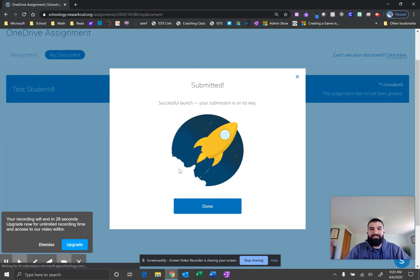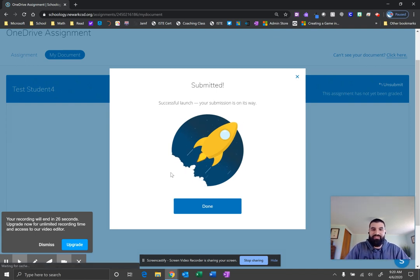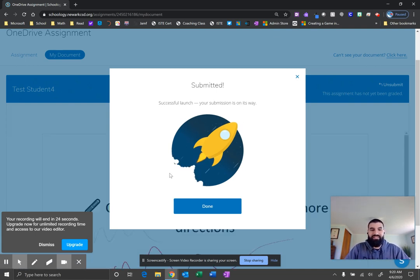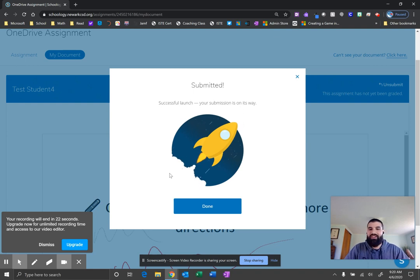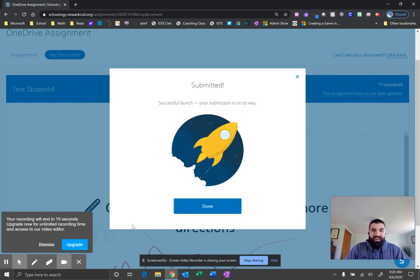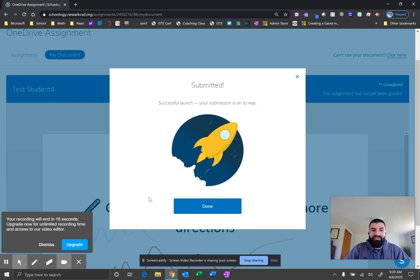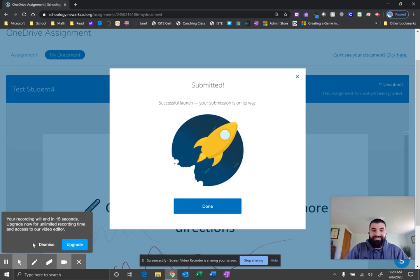And congratulations. You submitted a OneDrive assignment that you've edited on the Word app or Excel spreadsheet or a PowerPoint slideshow. And you're all set. If you have any questions, ask your teacher, or you can email me. I'm Aaron Sweet. Enjoy.